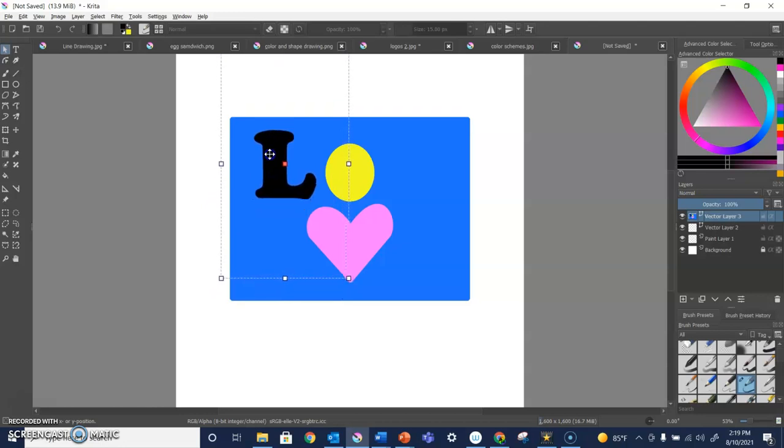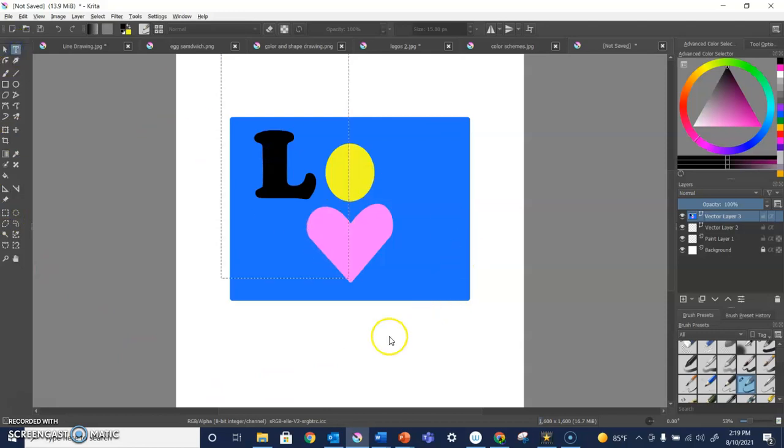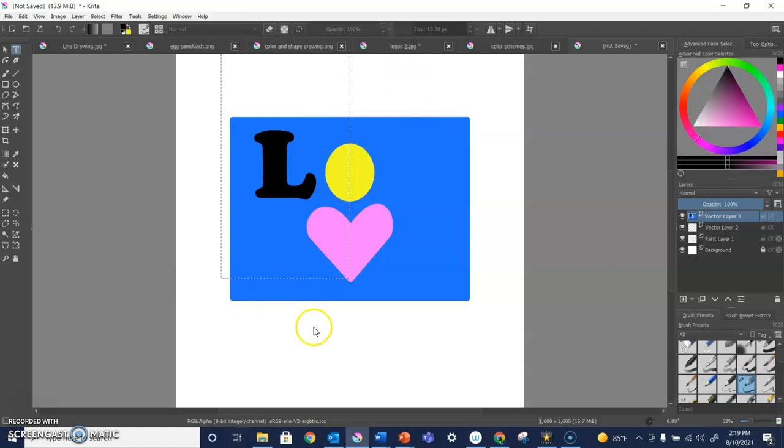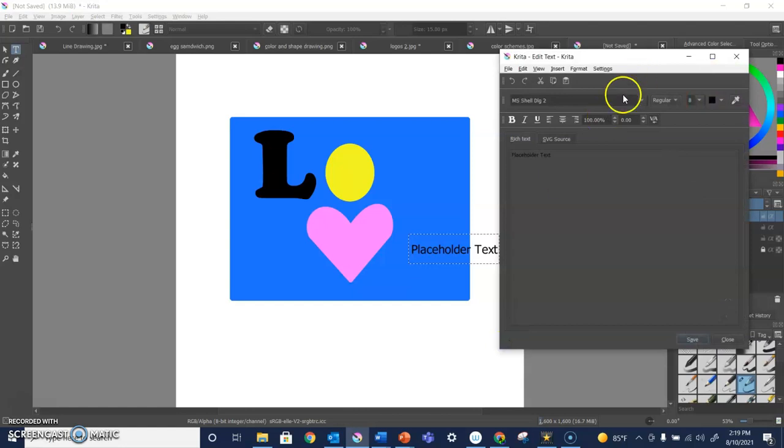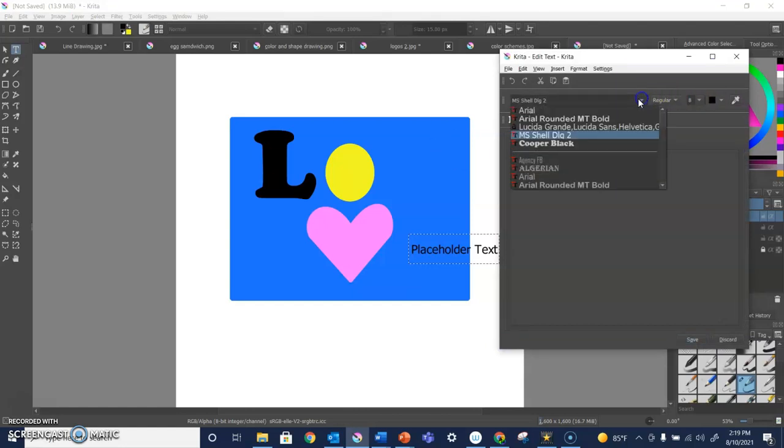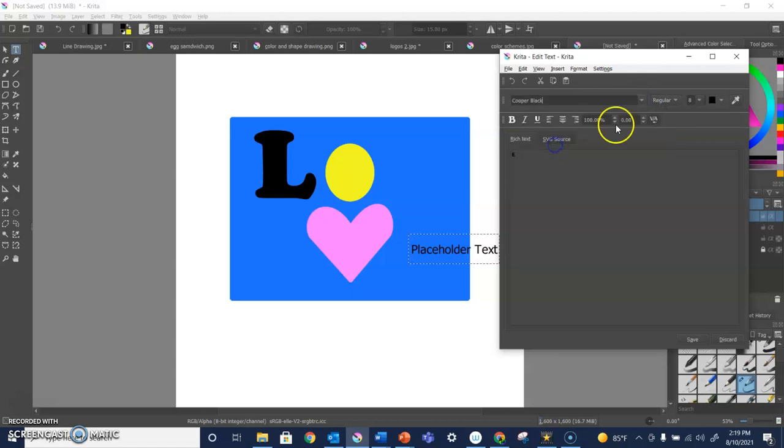I'm going to make another one. If I want my text to be in two different places, I do need to do two different text boxes. So that's okay.